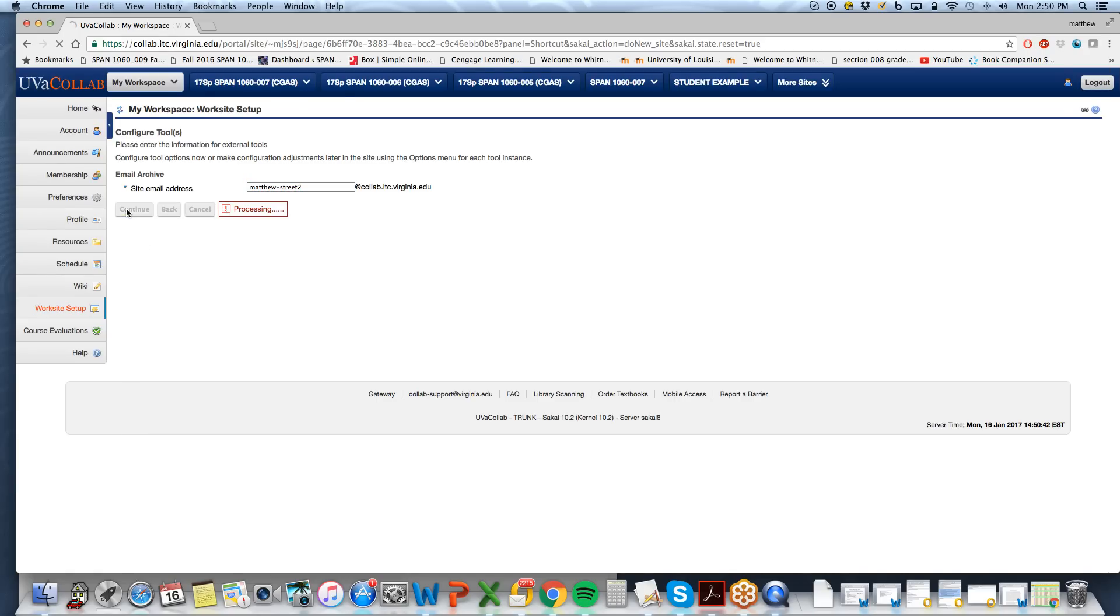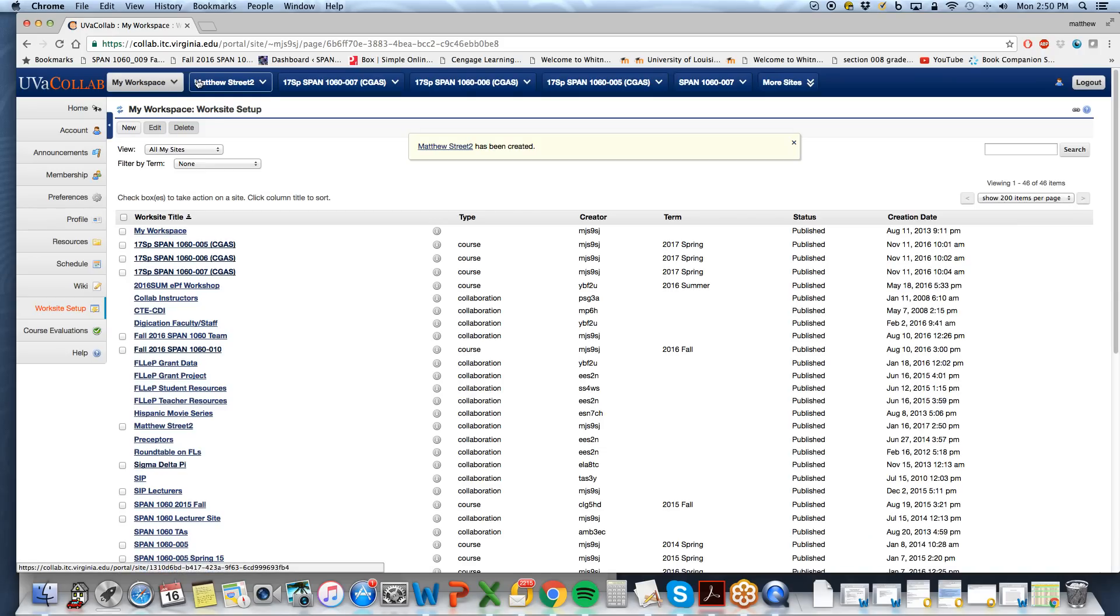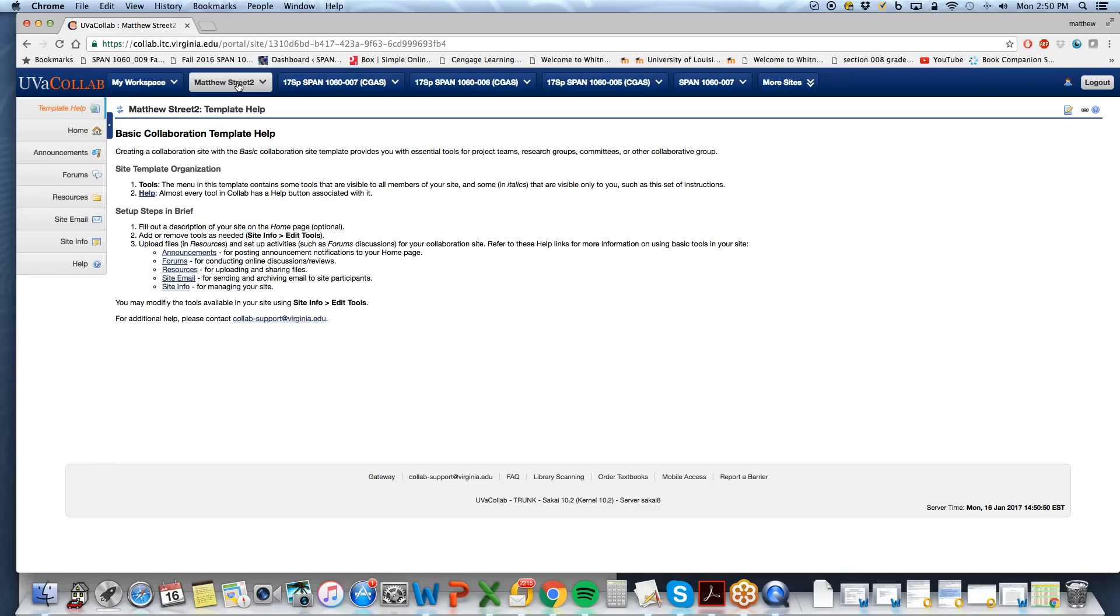Save and then continue and the course is configured. It shows up here at the top. So that's the first step.